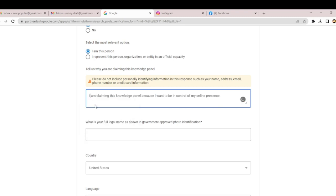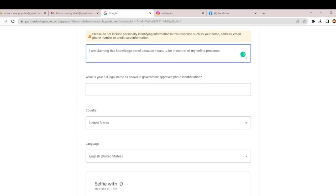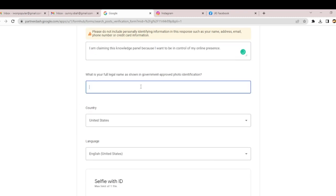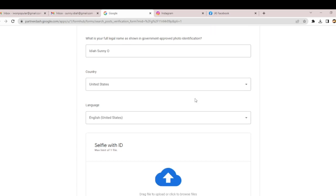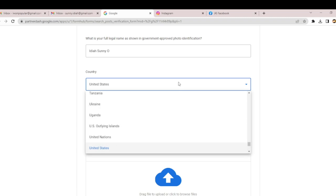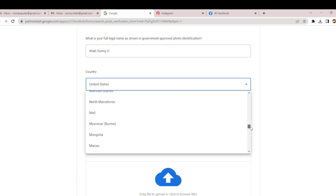What is your legal full name as shown on your government-approved ID card? I have two ID cards. You have to spell your name exactly as it is on your ID card. Country: Nigeria. Language: English.